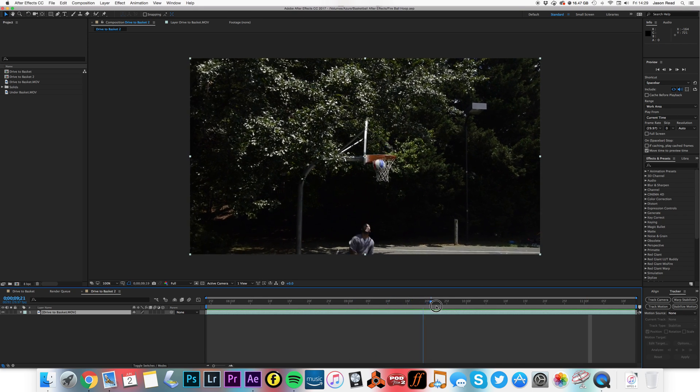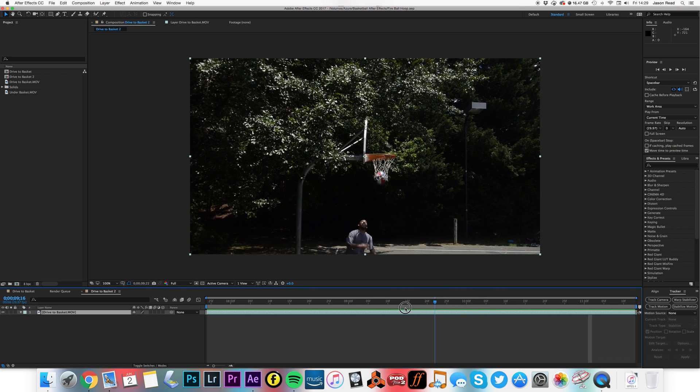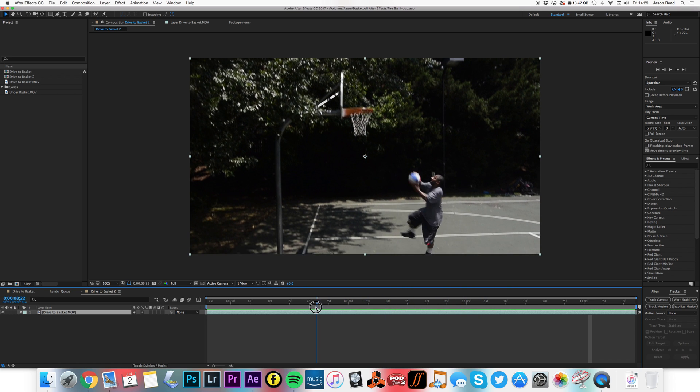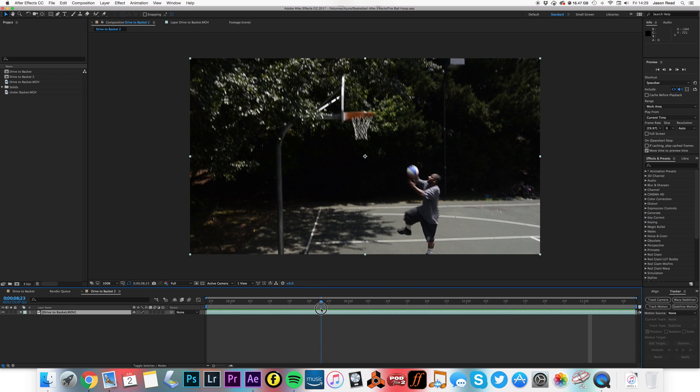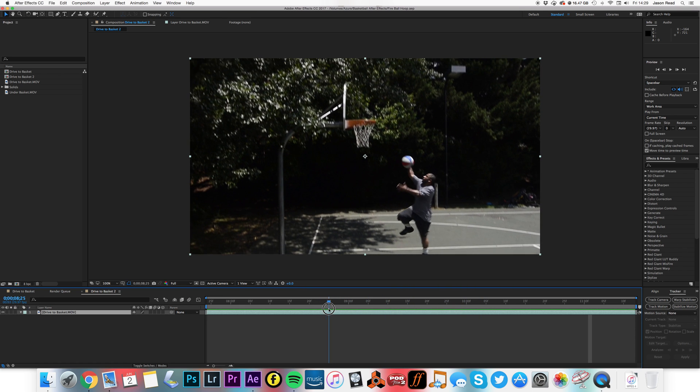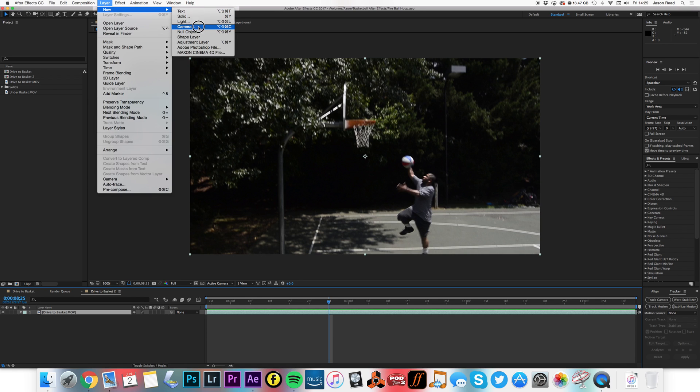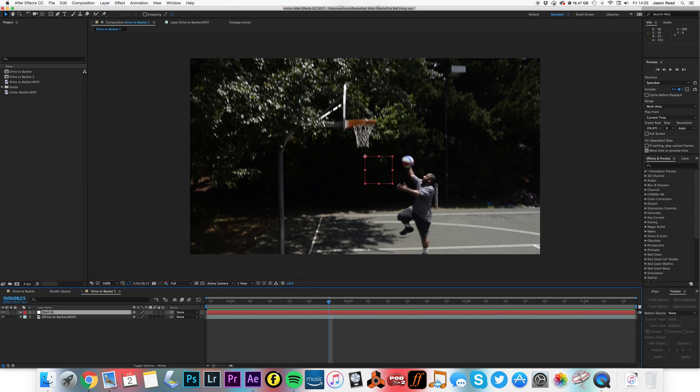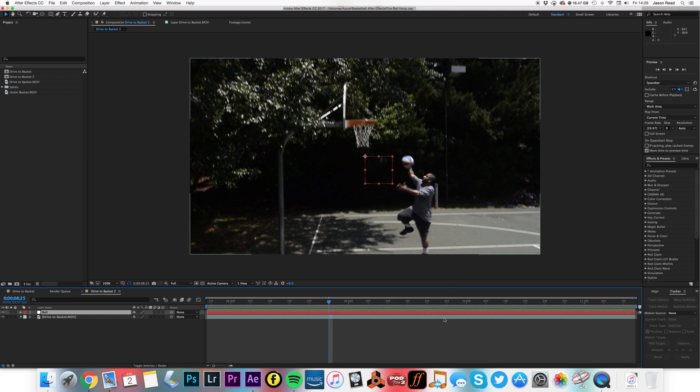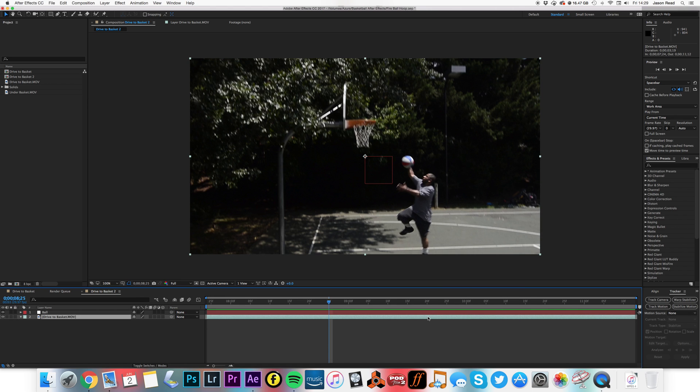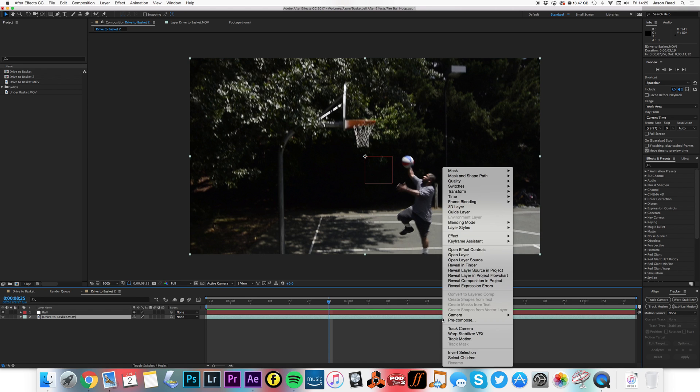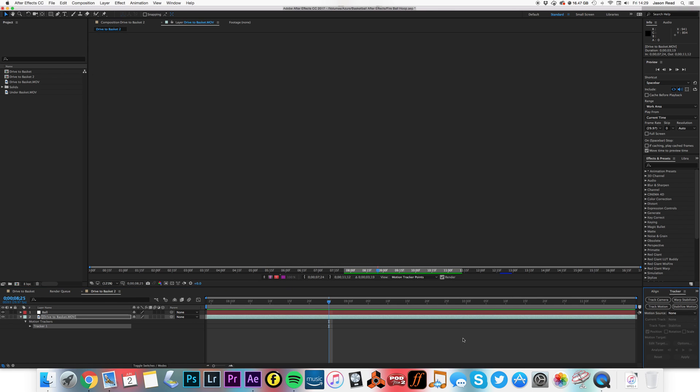First thing I need to do is motion track the ball going through the hoop. Let's say I'm going to start about here. I'm going to put a new null object in here, rename this 'ball'. That's going to be the null for our motion tracking, and then click on the bottom layer and select track motion.